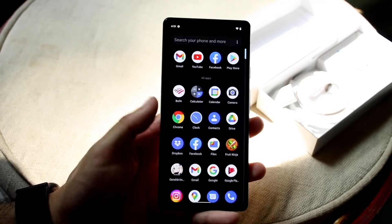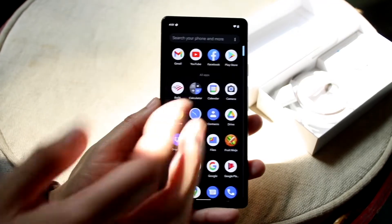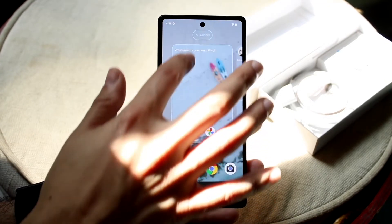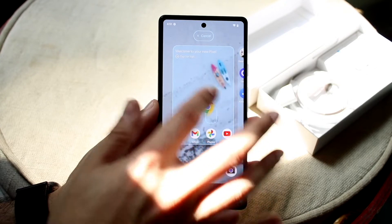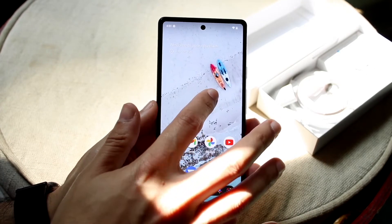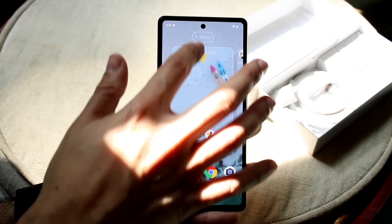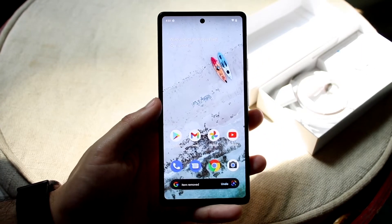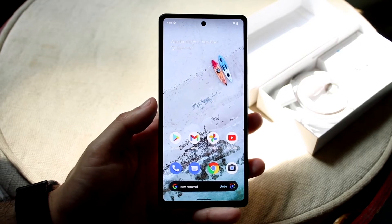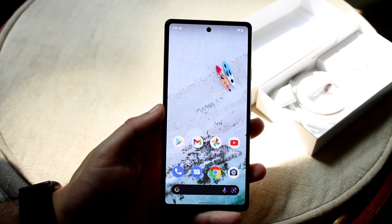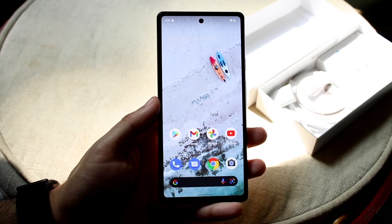If you want to bring an app to your home screen, you can hold it down, swipe it up, and drag and drop it anywhere on your display. In this case we'll go ahead and remove it, but that's another cool thing you can do on your Android phone.